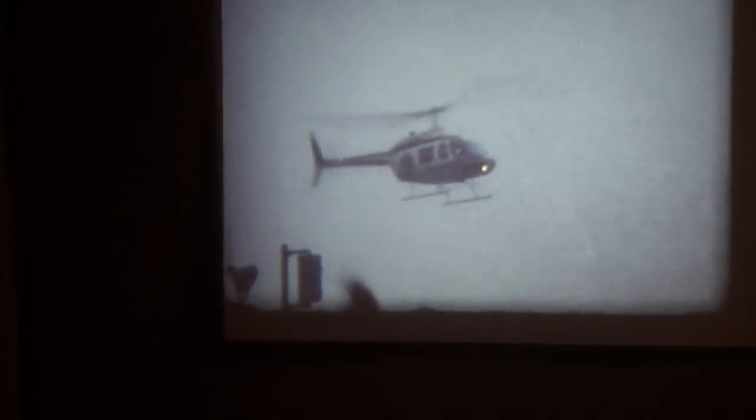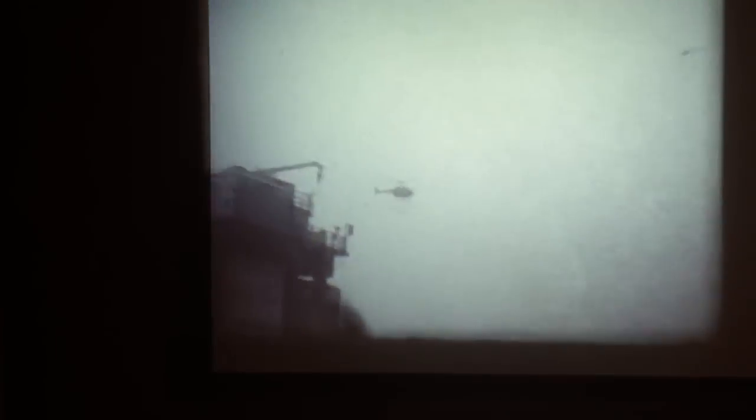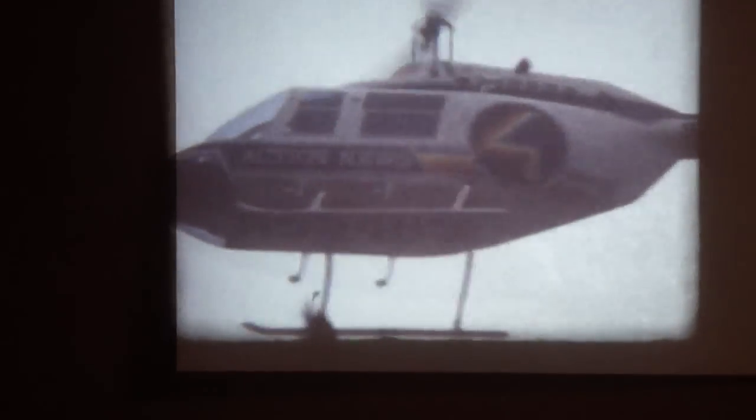That is actually the Channel 4 Action News helicopter from back then. And there's another shot of it here in a second. And you can actually see like the old school Channel 4 rainbow logo that was on it. There was another helicopter in the background there too. They must have been filming. Yeah, see? There you got a good shot of it there. That's pretty cool right there. Action News.